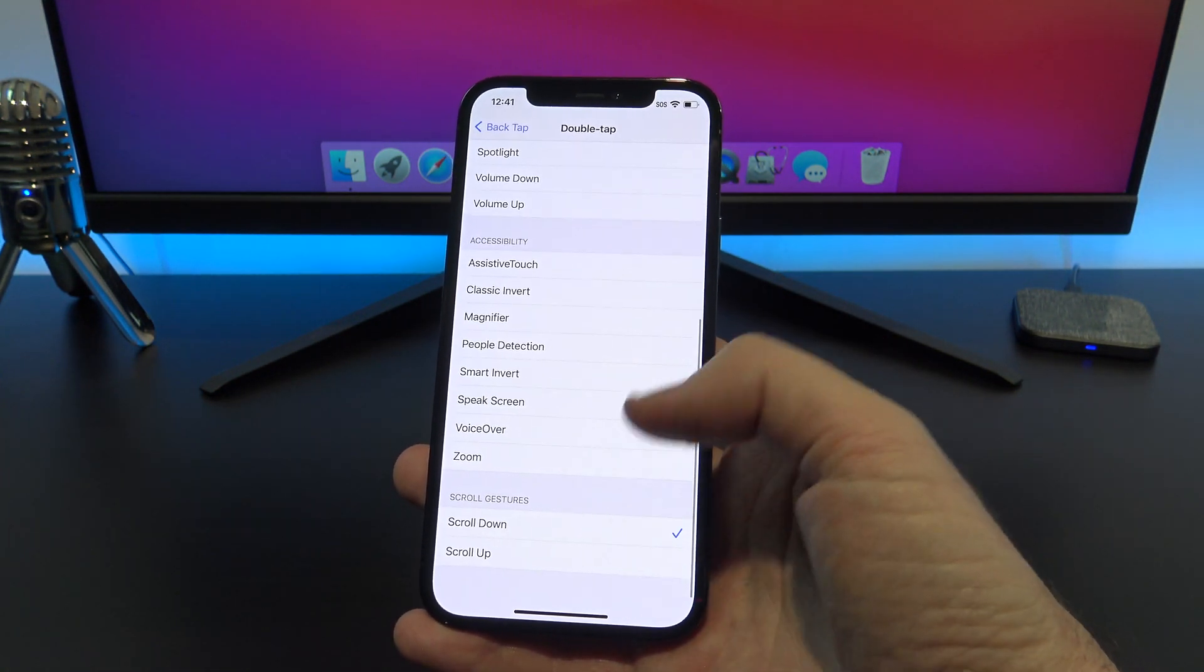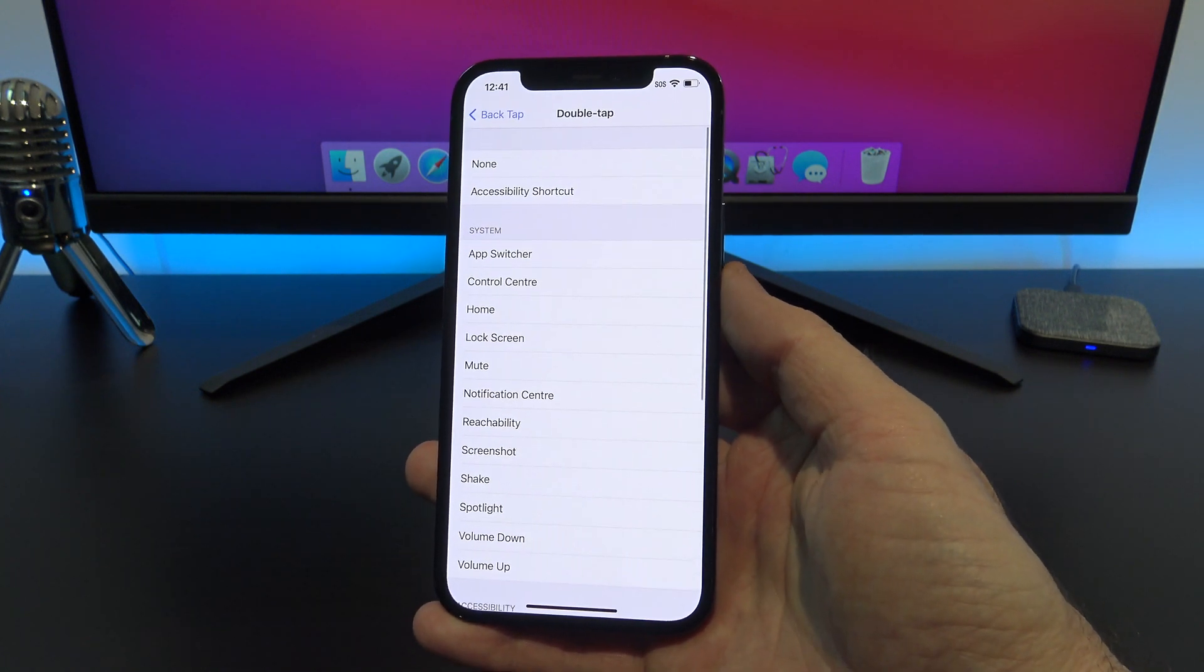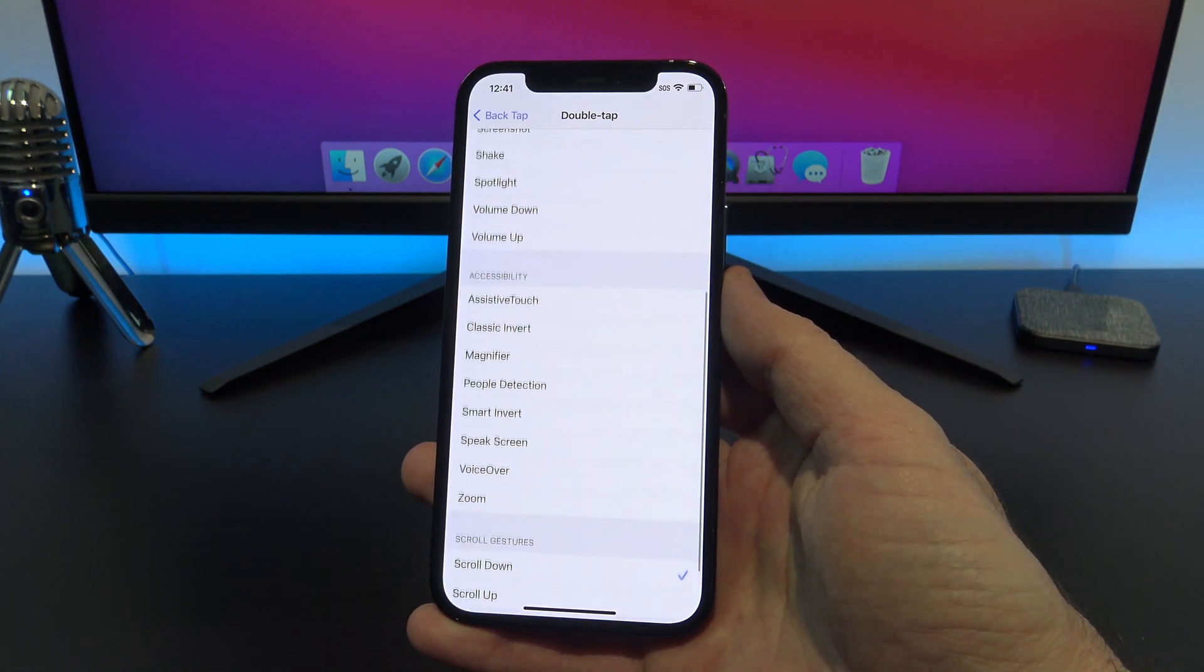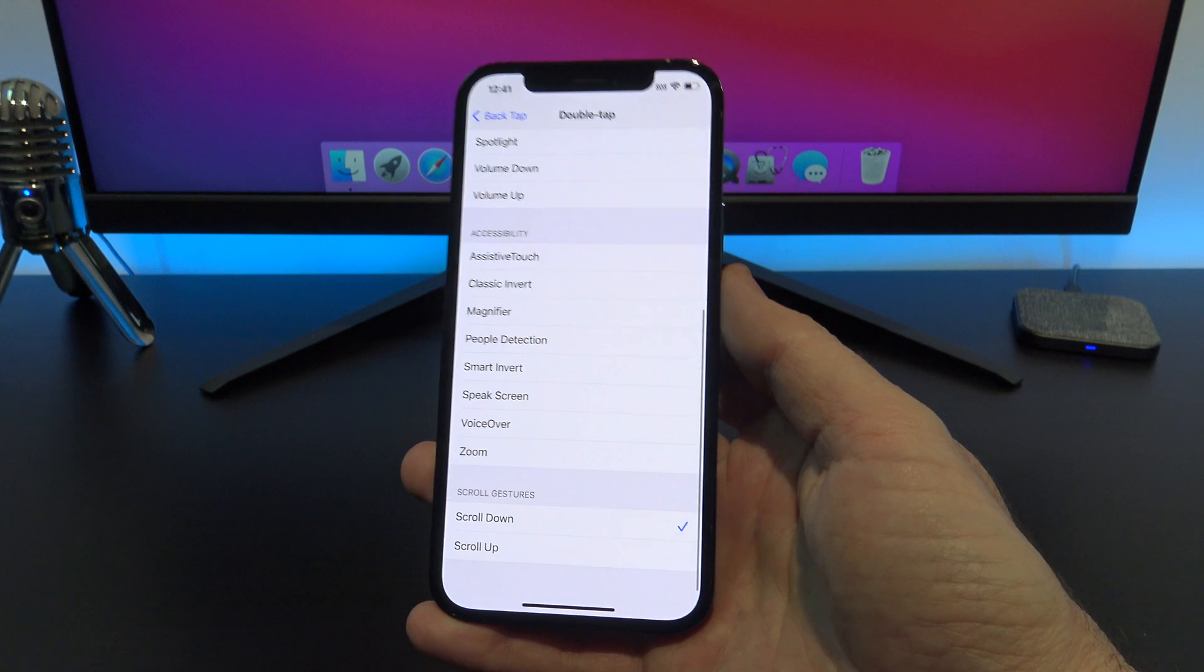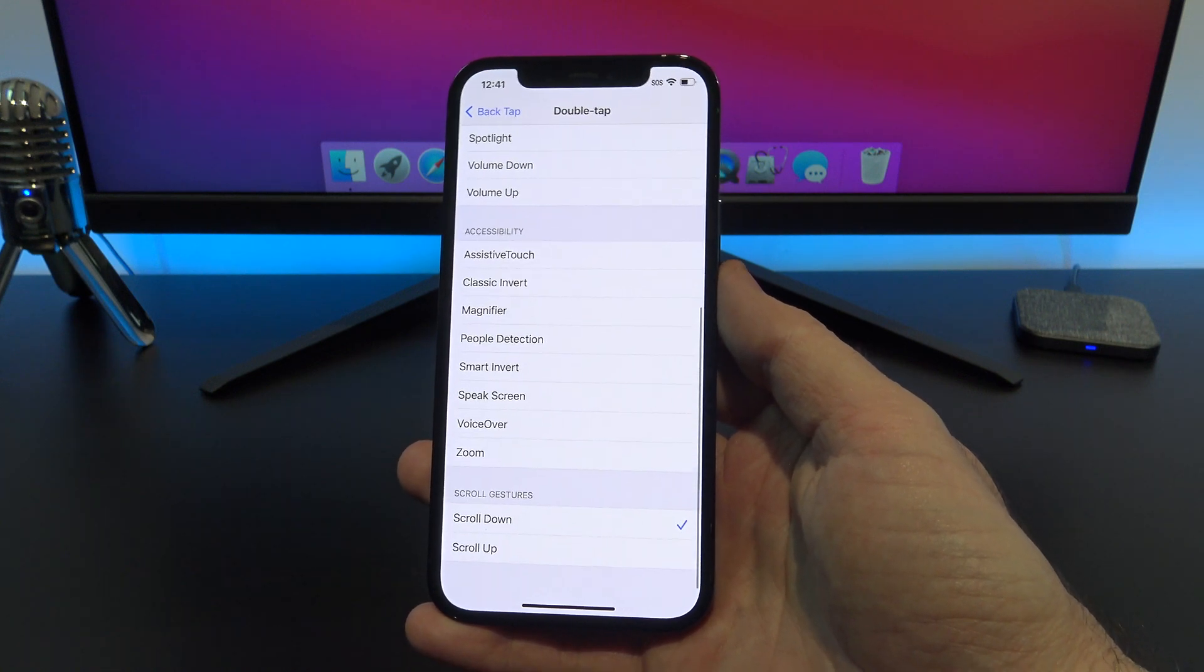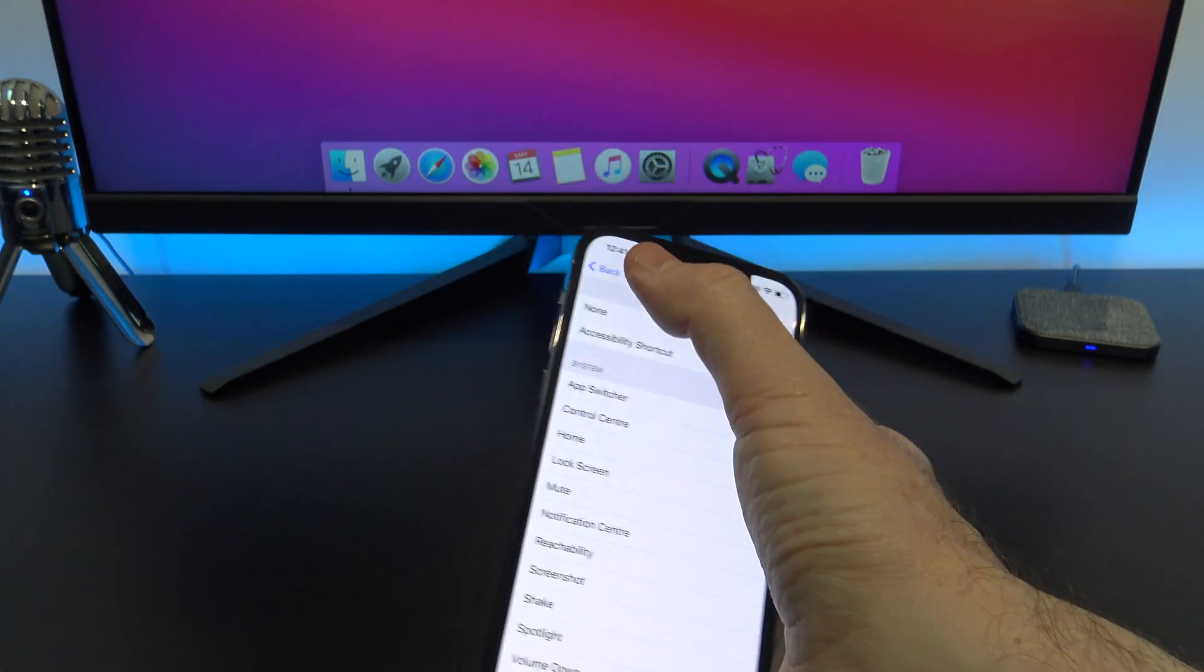The next one to try is scroll down. So if I select scroll down and then tap the back of the phone twice, it will scroll down in whatever menu I'm in.